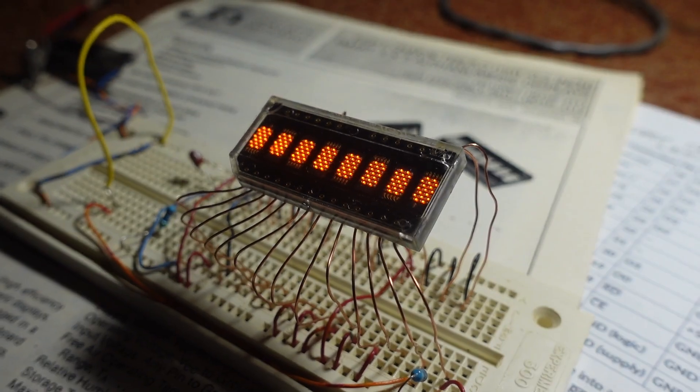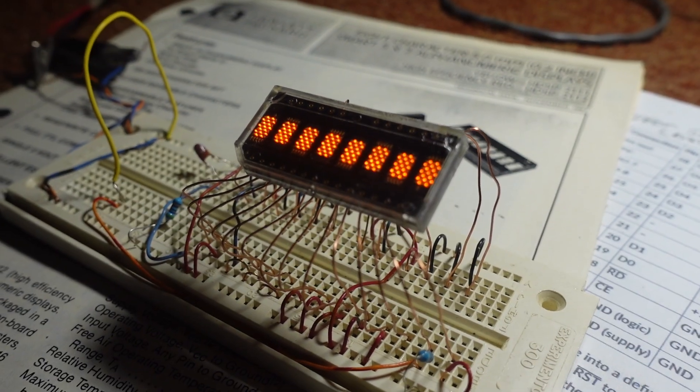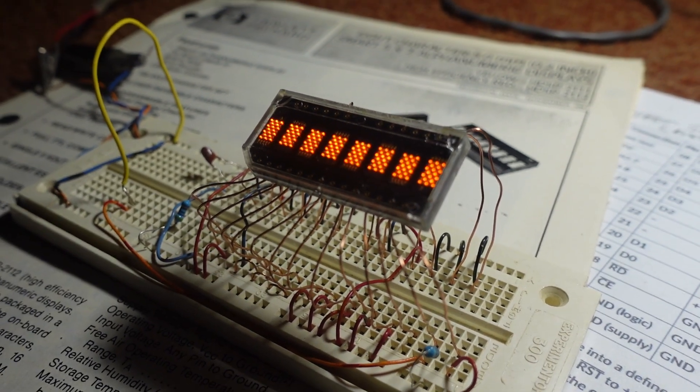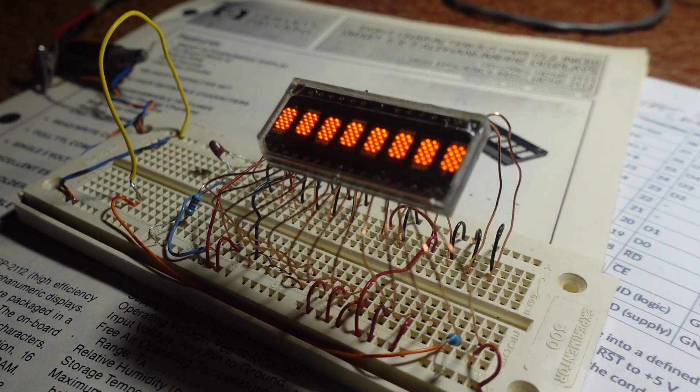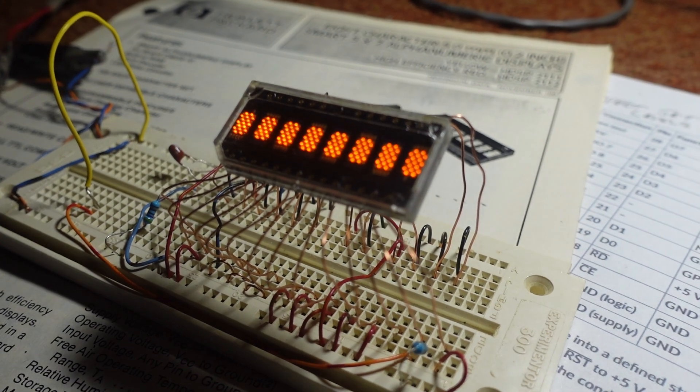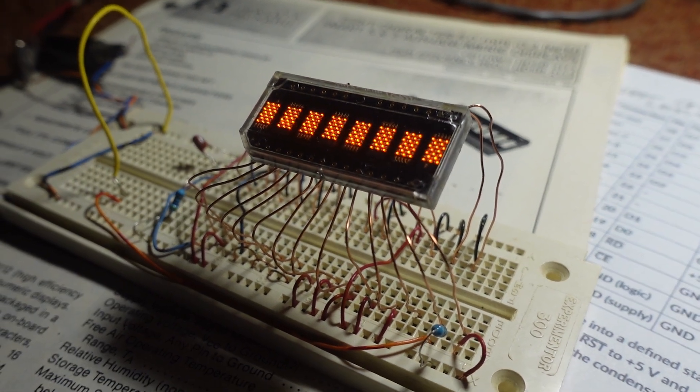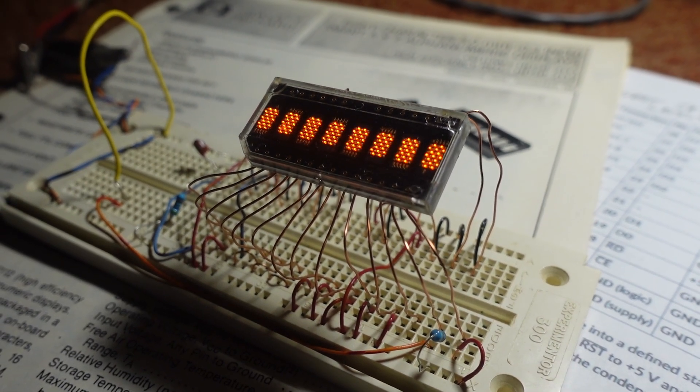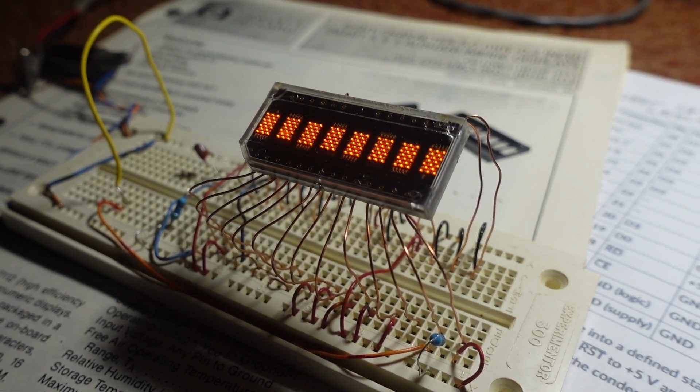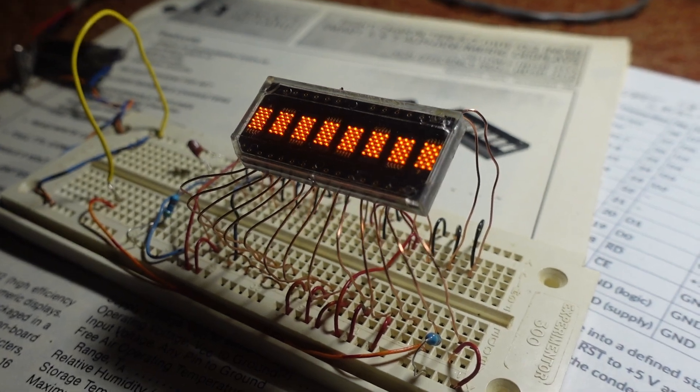And if you hold the write line low, it continuously writes the self-test word continuously, and the self-test runs continuously.